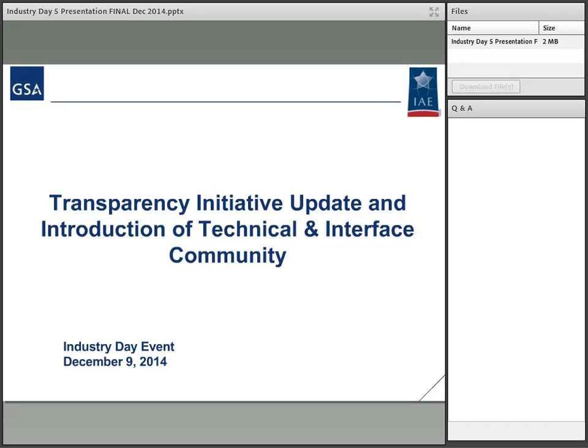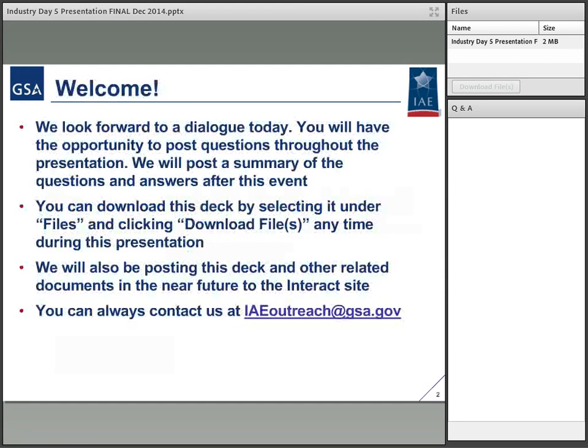Hello, welcome to our session on the Transparency Initiative, updating and introducing the technical and interface community. My name is Naveen Vembar, and I'm the IT Director for the Integrated Award Environment. I'll be introducing our discussion today.